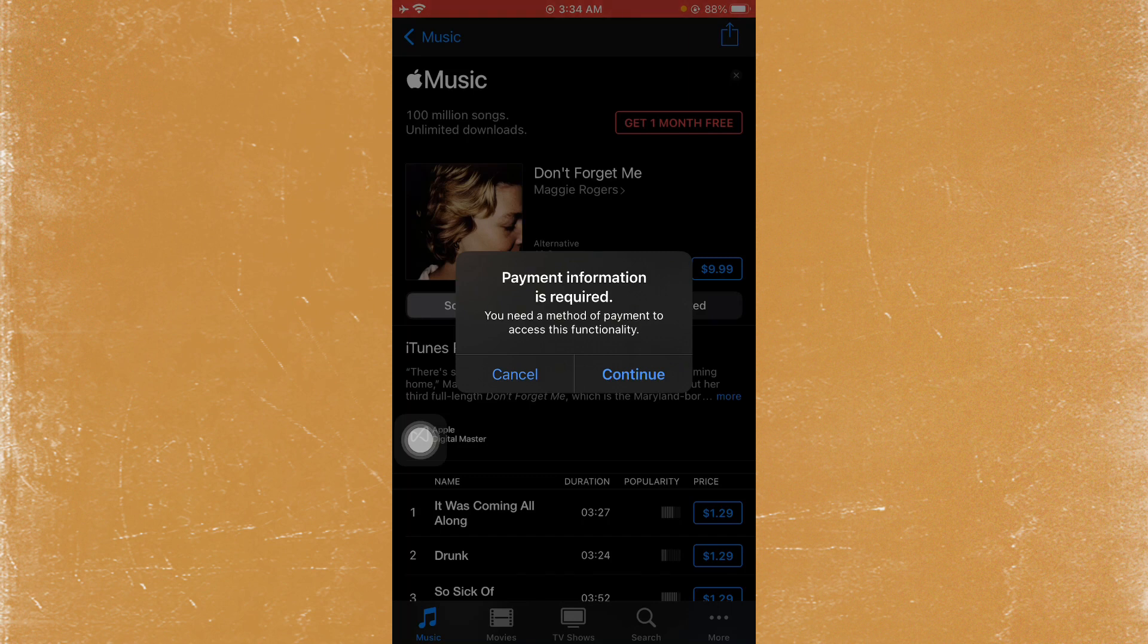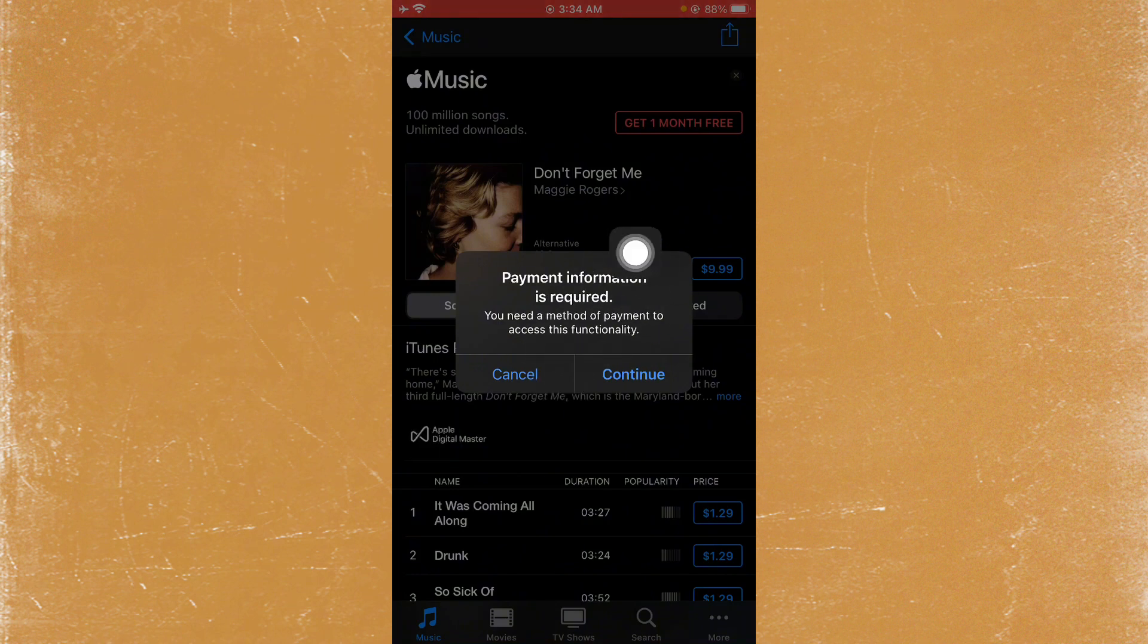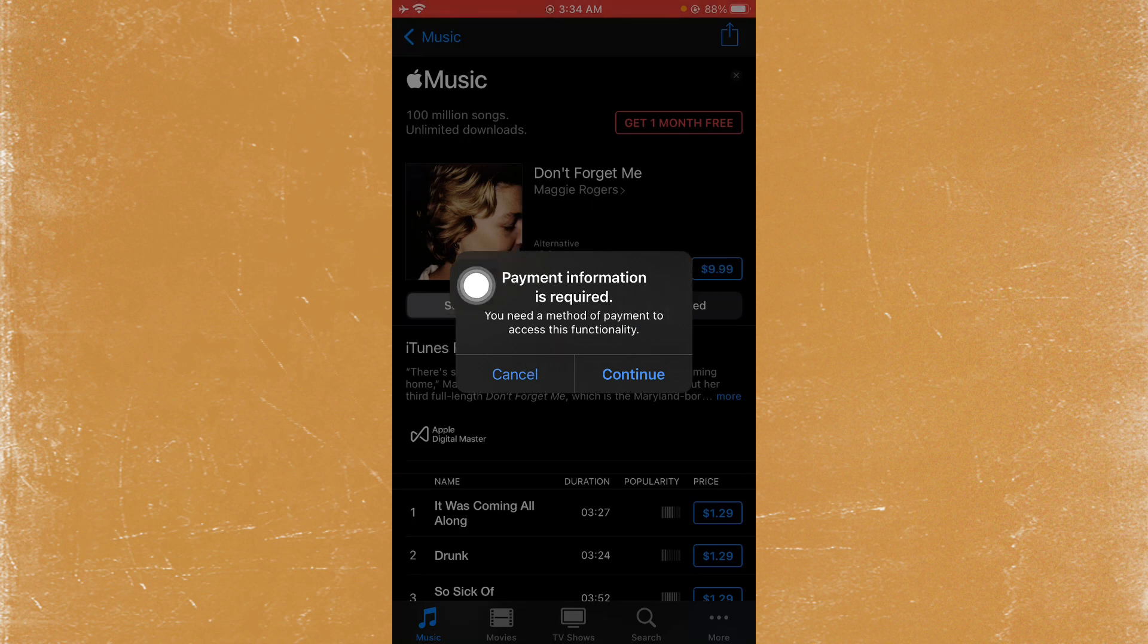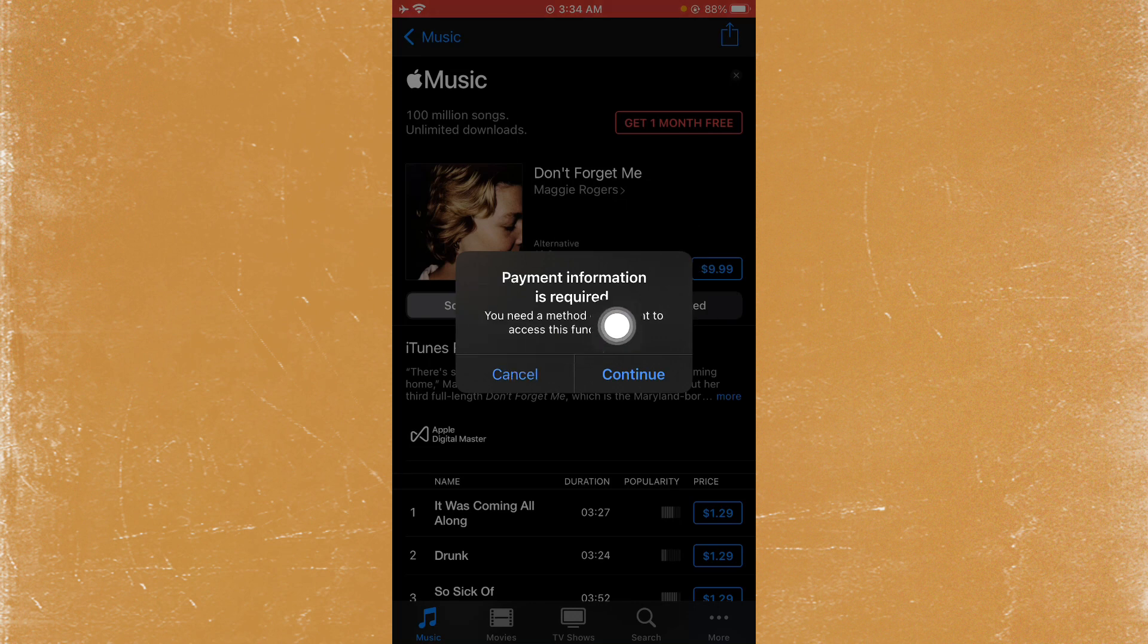You can easily fix this problem. Let's get started without wasting any time. This error means you have not added any payment method to your Apple ID.